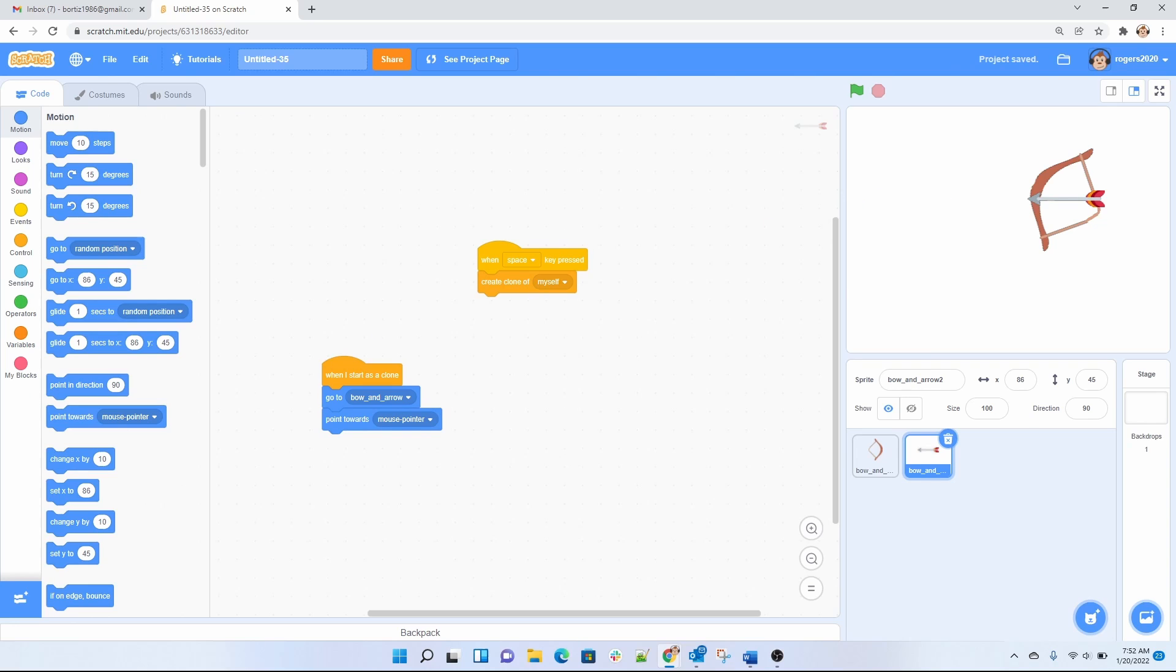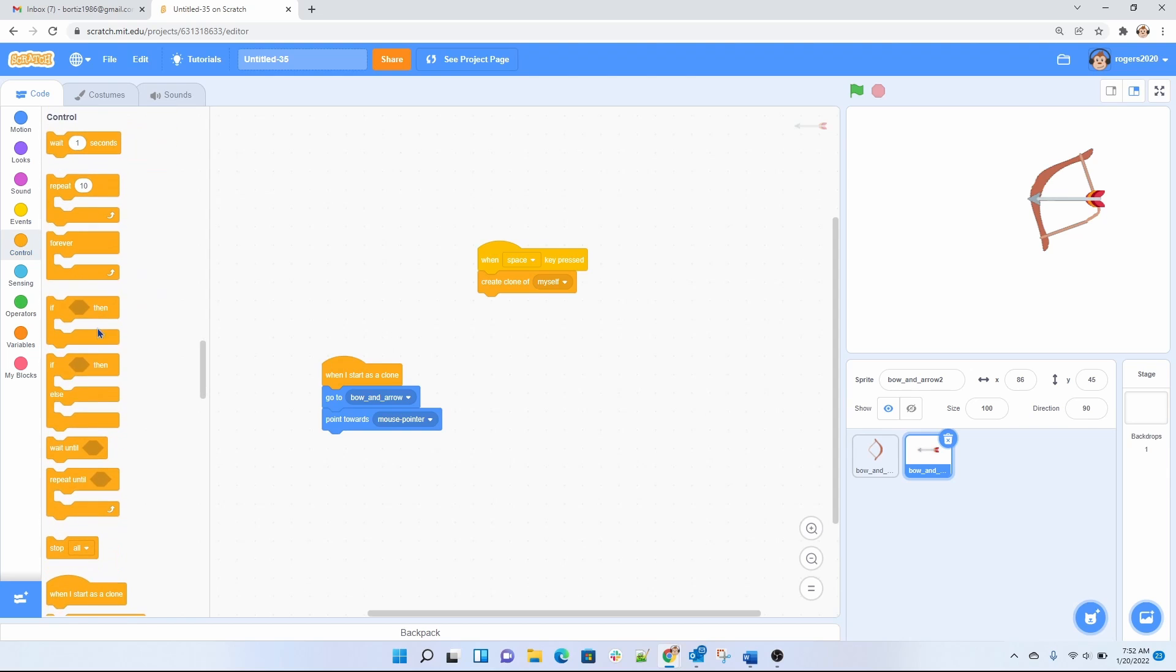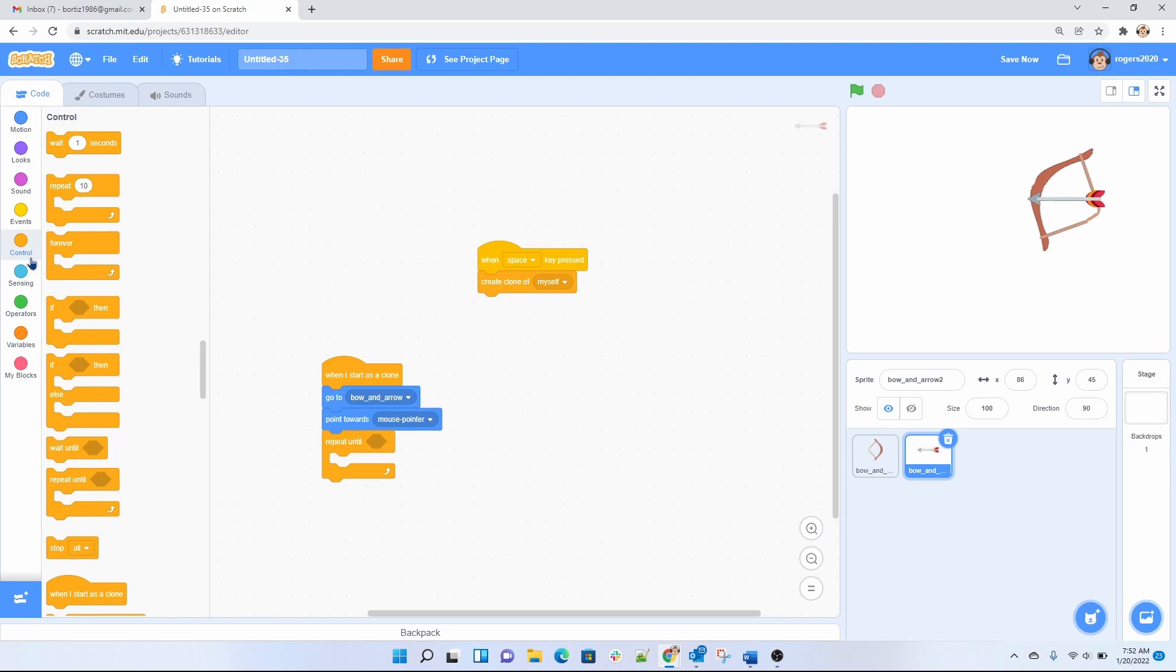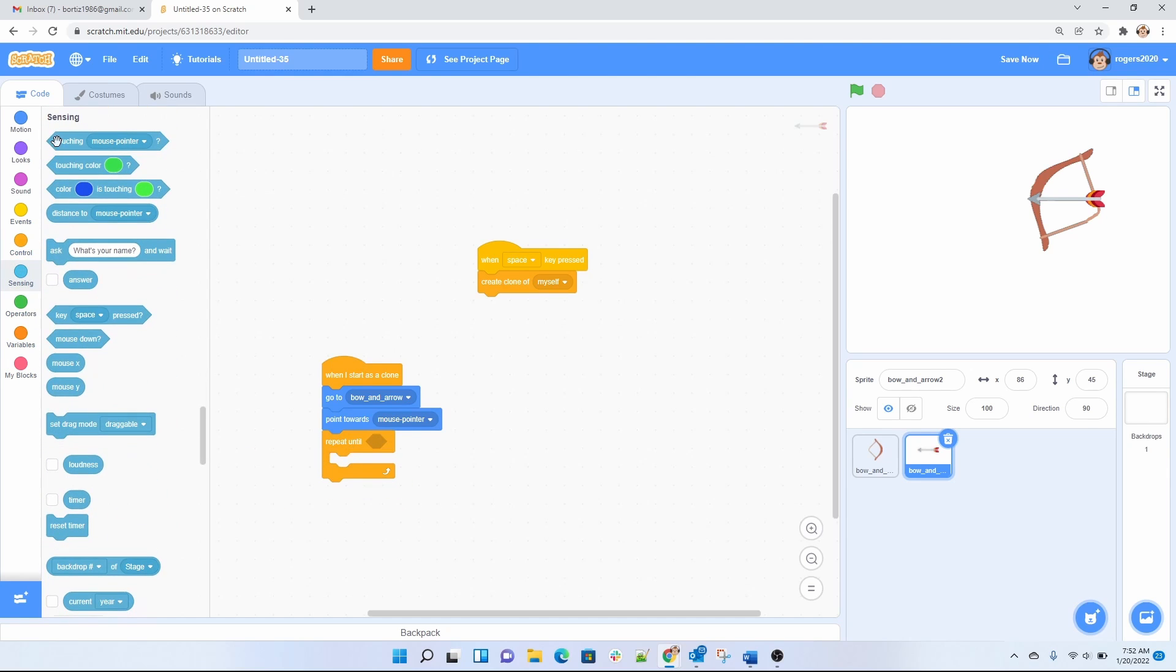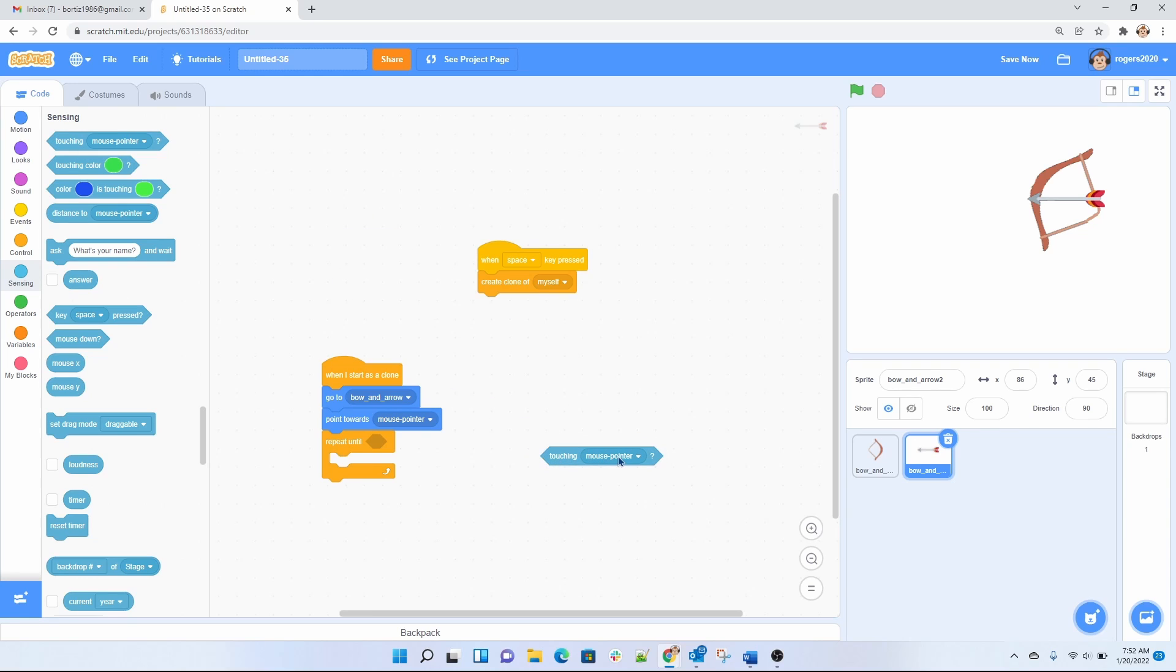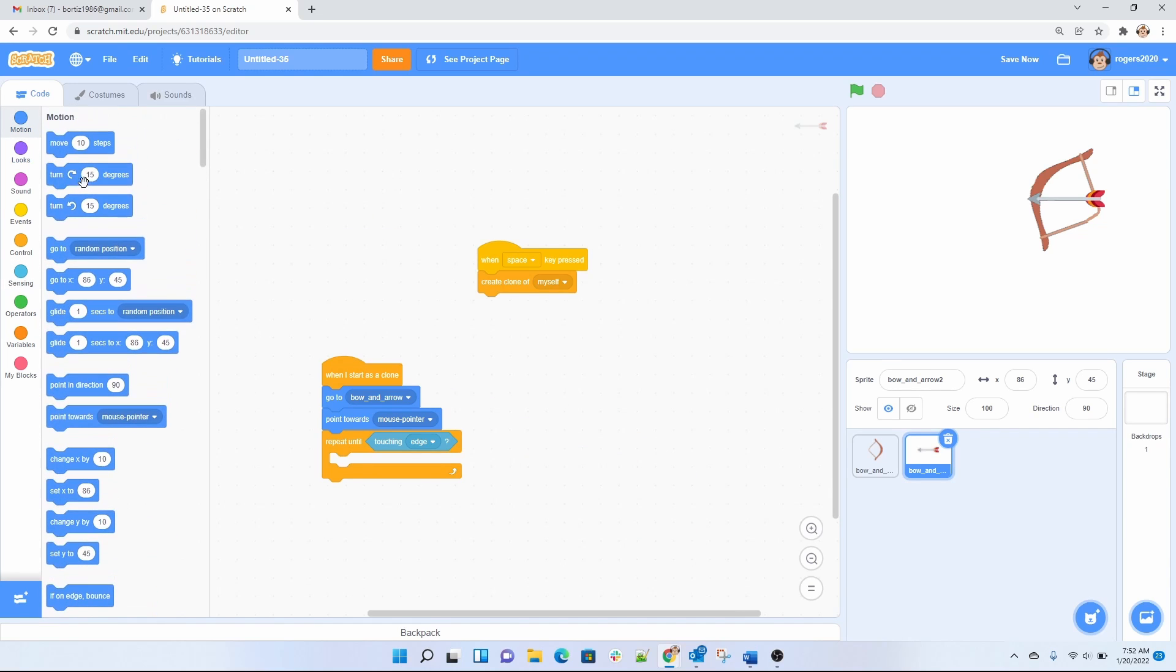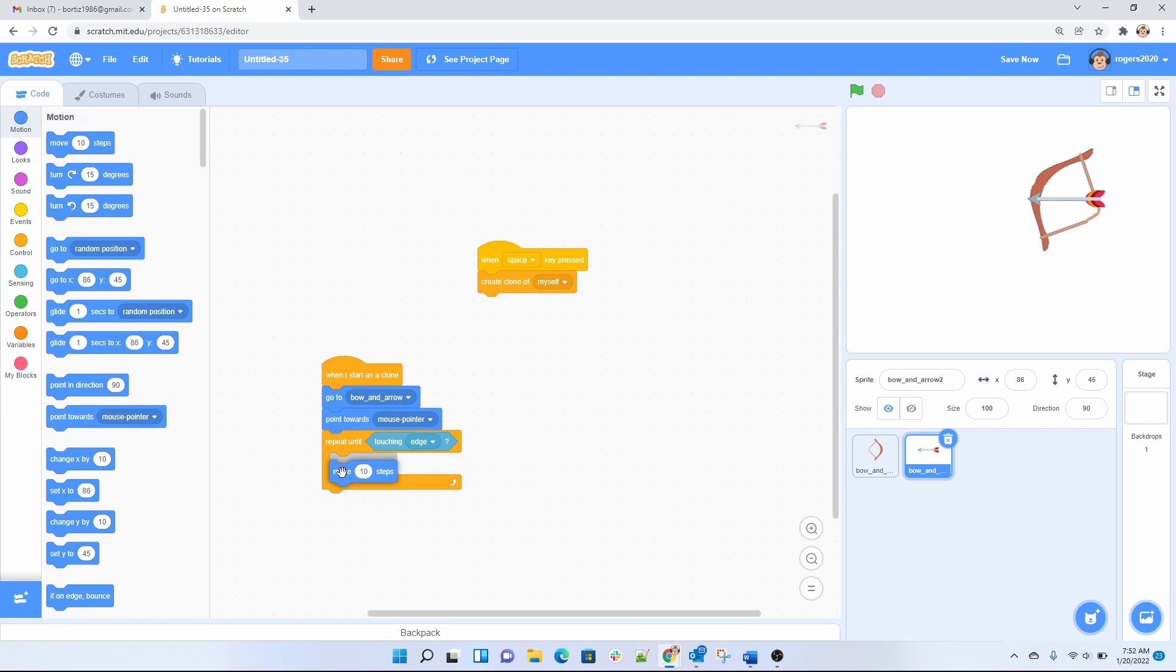Then what I wanted to do is to do move. I wanted to move until it touches the edge here. So let's go ahead and do a repeat until loop. Then we're going to be sensing on when it touches the edge. So when it touches the edge I want it to keep moving. So I want to move it by 5 and let's see what that does.